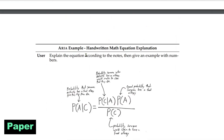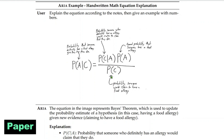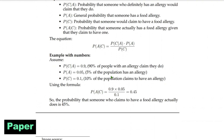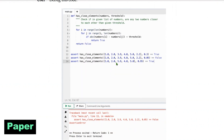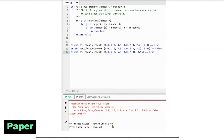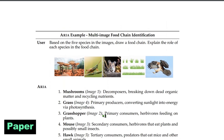Another example is to explain a handwritten math equation — specifically Bayes' theorem, which is a probability concept used to update the probability of an event once we have new evidence. Aria is able to correctly explain Bayes' theorem, which is pretty amazing. We also have code debugging: we give a screenshot of the code along with the error, and it is able to rectify the code.